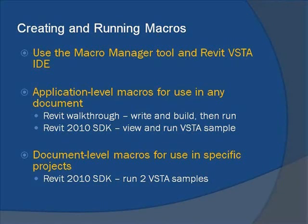Application-level macros can be used to accomplish a task in any document, and document-level macros are used to accomplish specific tasks in specific project documents.